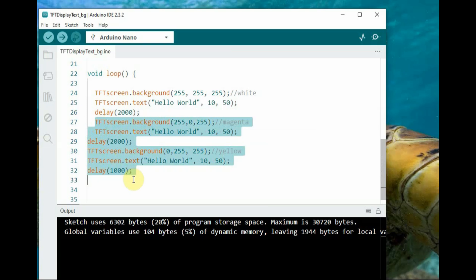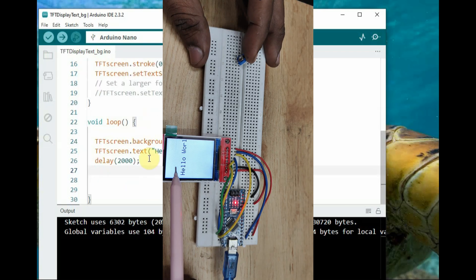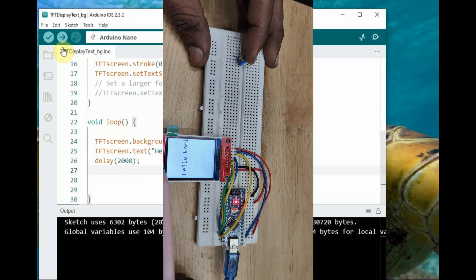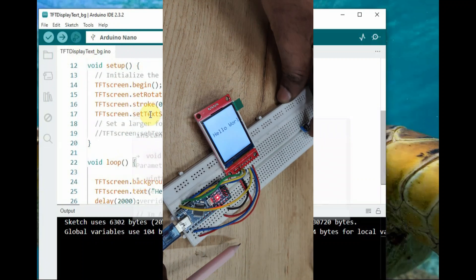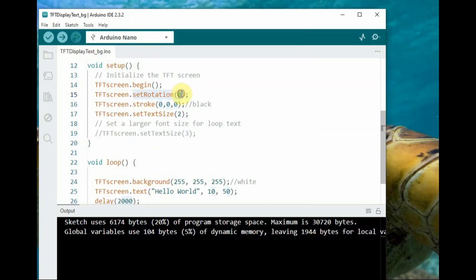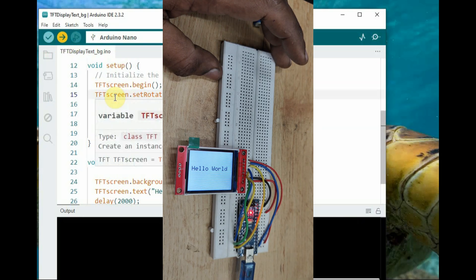The values allowed are 0, 45, 90 and 135. Accordingly, the display orientation changes. As you can see after uploading the code, the orientation changes in different directions.